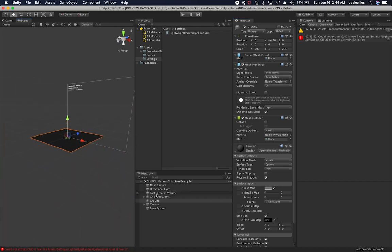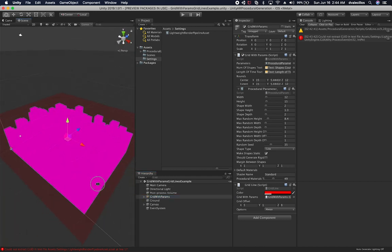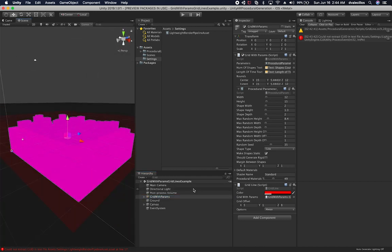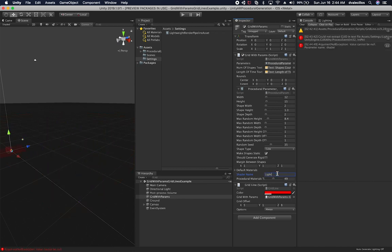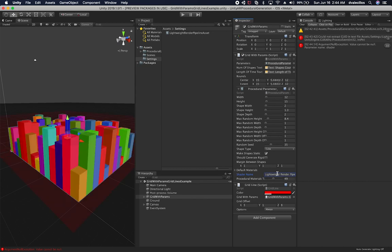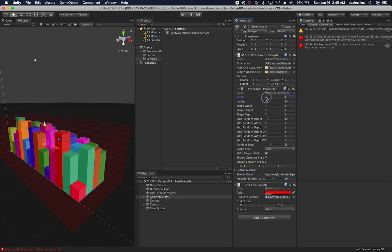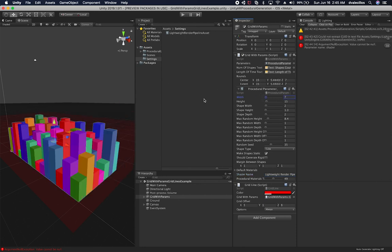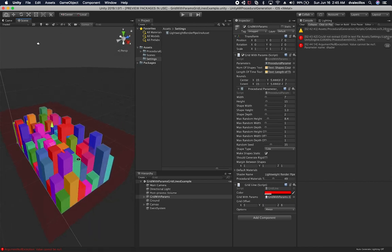The next thing I need to fix is the grid, which is also incorrect. The cool thing about the grid the way that I built it is that as soon as you type, it's going to search what you typed for. So if I search for lightweight render pipeline and then click, it's going to find that shader and apply it. This is very dynamic when it comes to that. And there we go — everything is working and looking great.